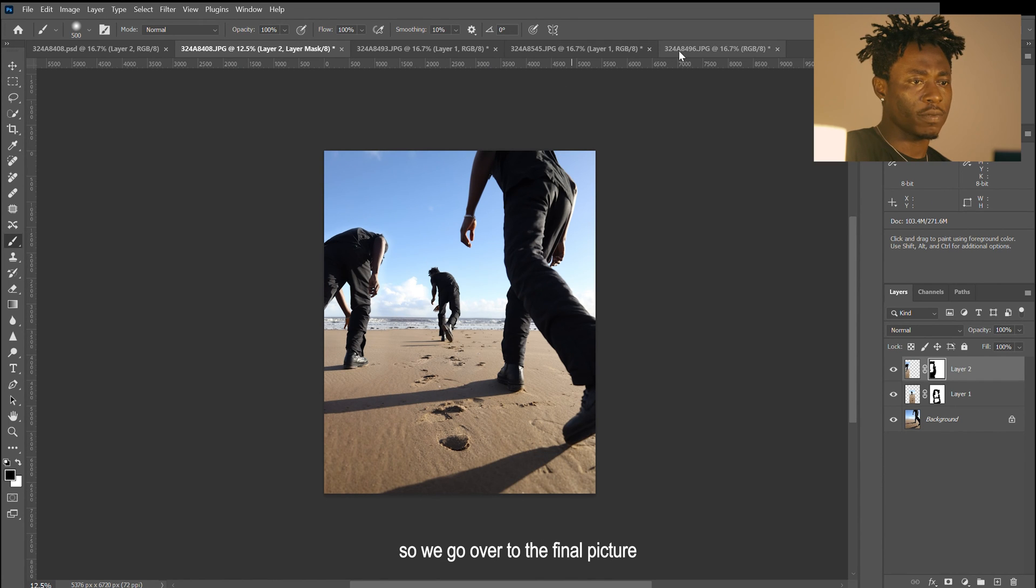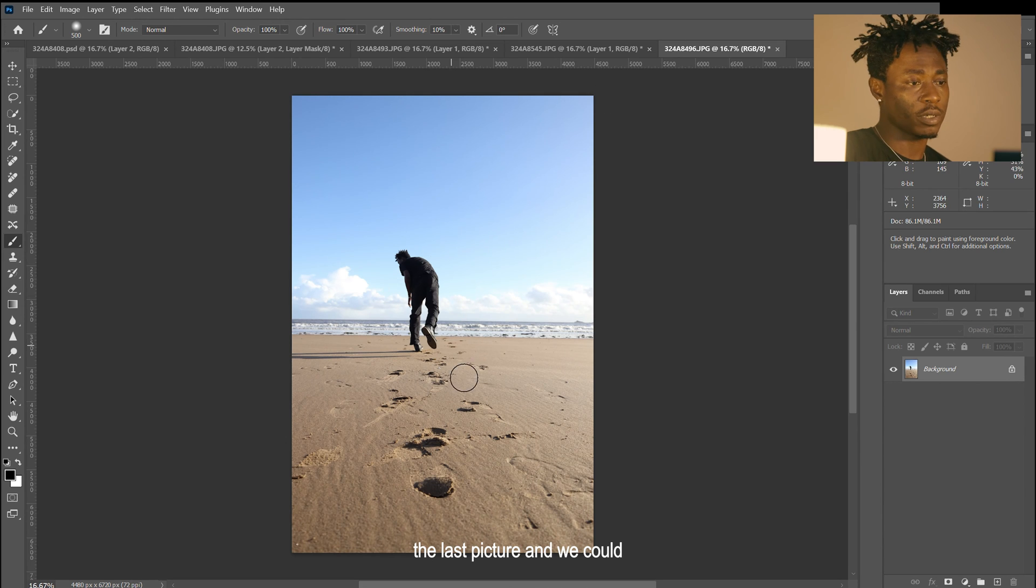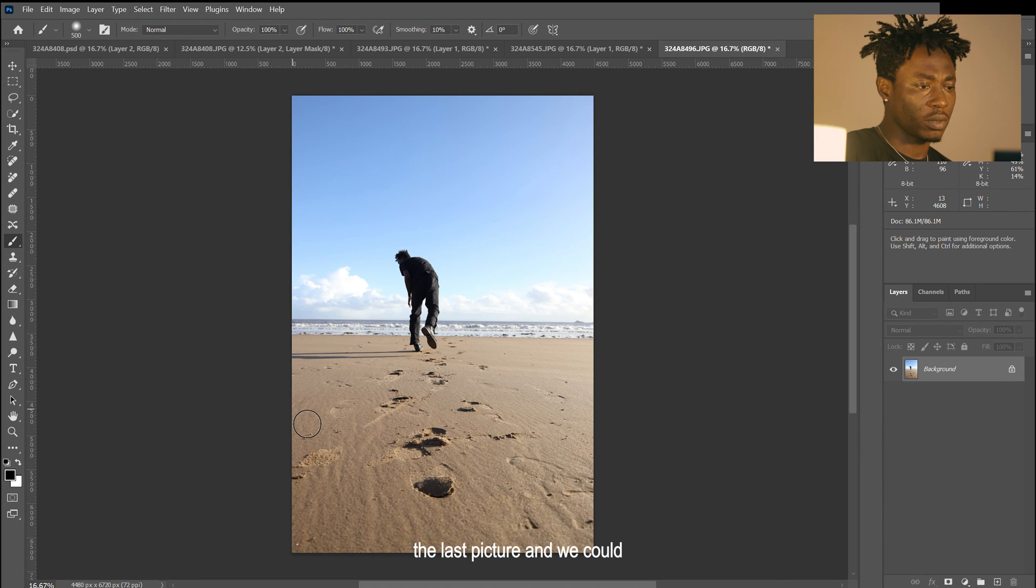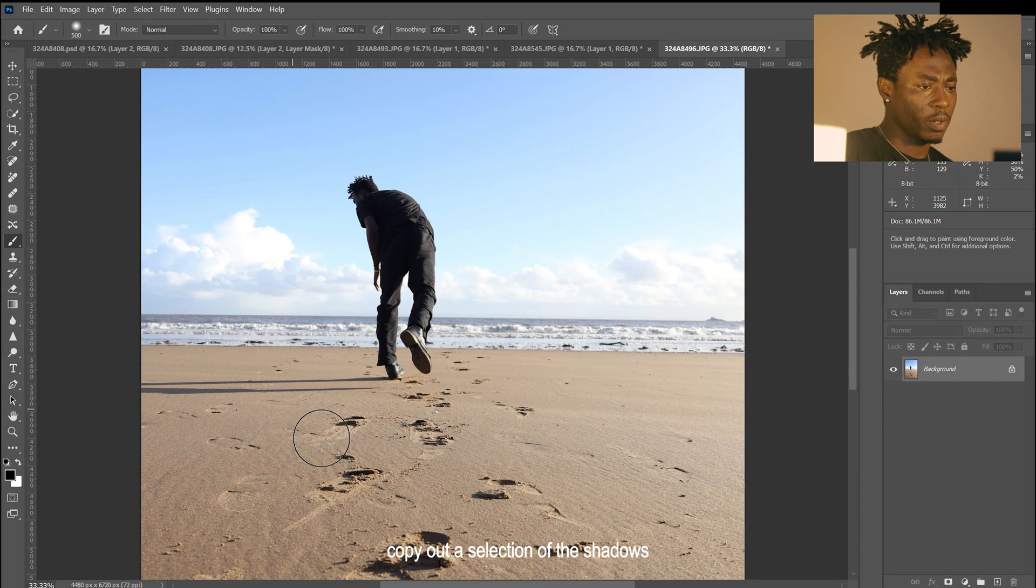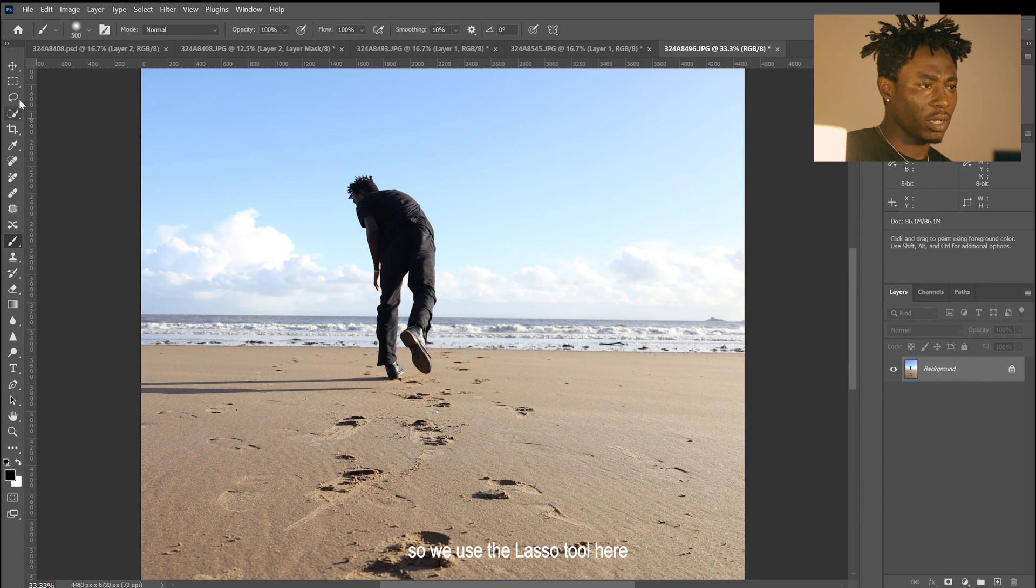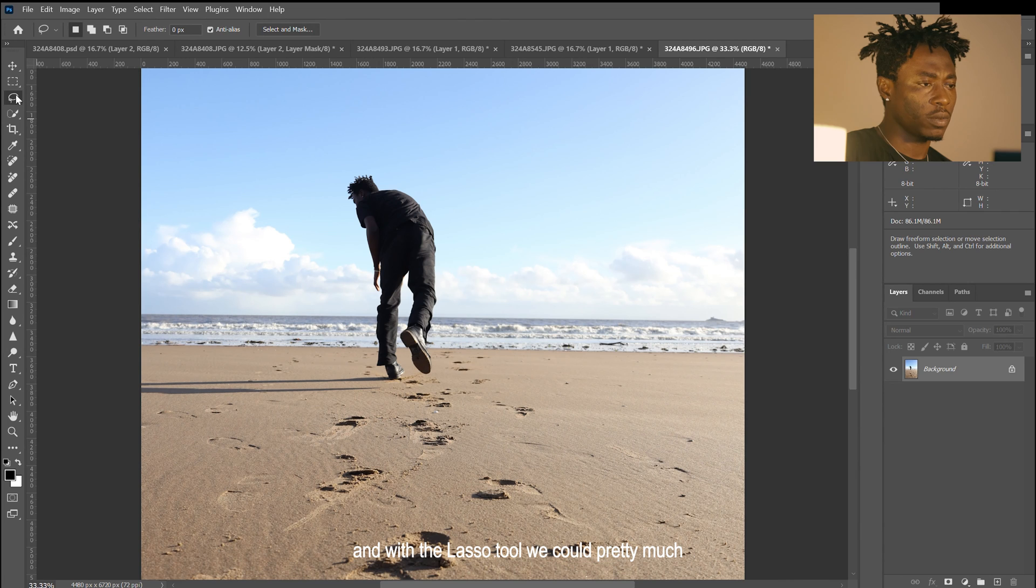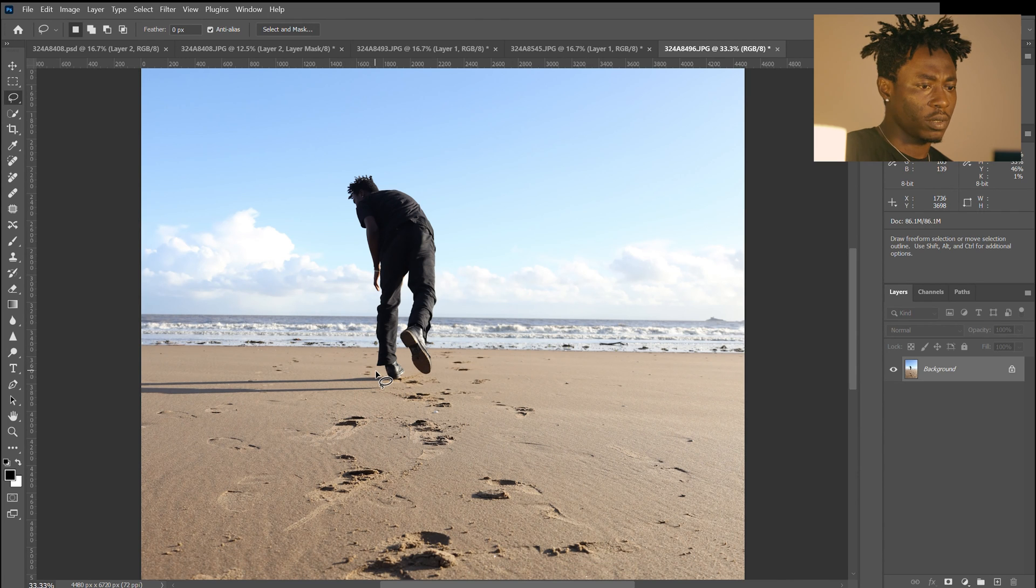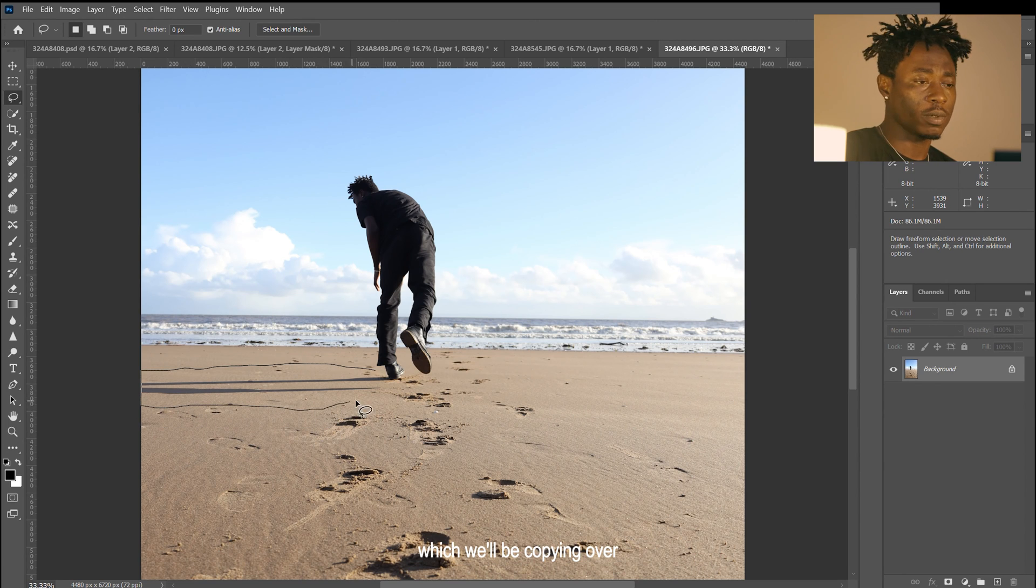We'll go over to the final picture, the last picture, and we can copy out a selection of the shadows. We use the lasso tool here, and with the lasso tool we can pretty much draw out the shadow, the area of the shadow which we need, which we'll be copying over.